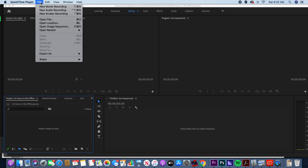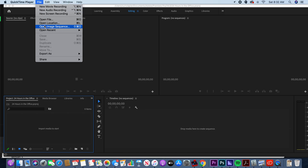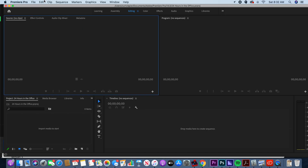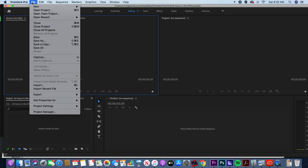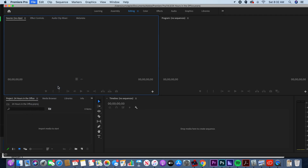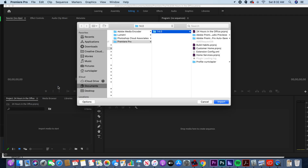In Premiere, the obvious way to do this is to click File and then Import — or Command+I is the shortcut — and then go find your SD card.